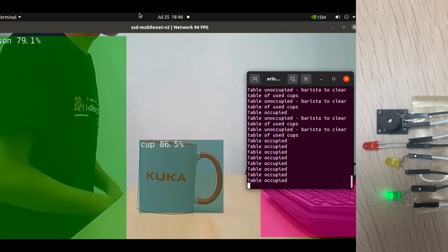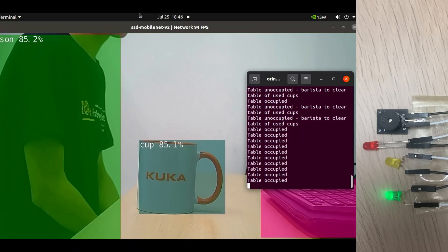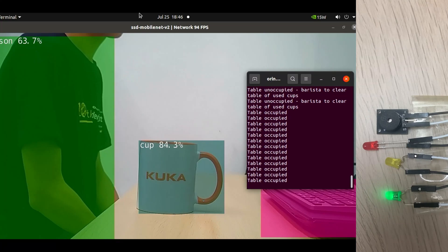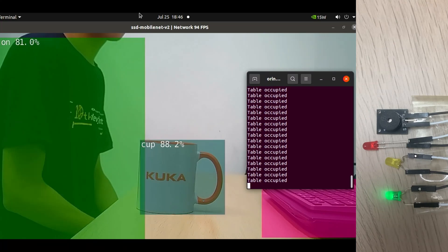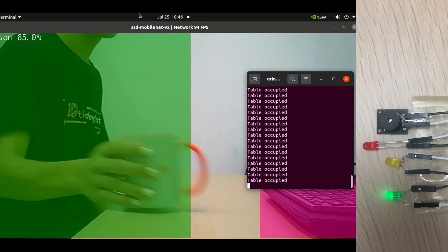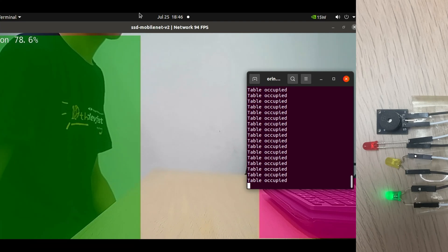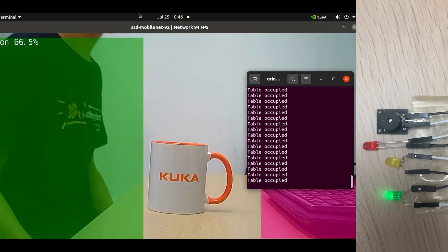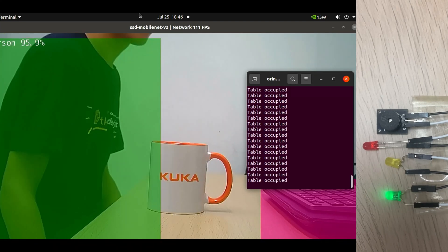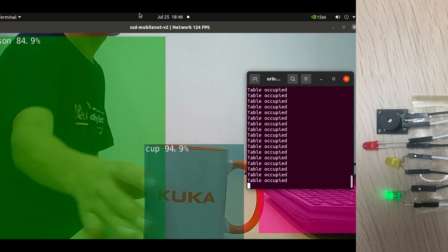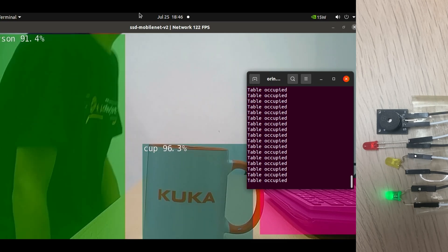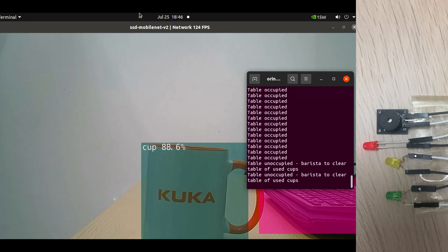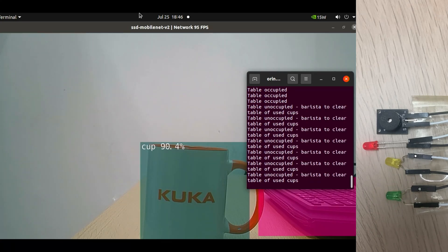This tutorial will cover how to build a simple cafe table monitoring prototype system, which can tell the baristas at the cafe if the table is unoccupied, occupied, or needs cleaning. For example, after a cafe patron has left the table, the table will likely need cleaning. Baristas will be notified of the change of status via both a buzzer and LED lights. Detection will be done through computer vision, specifically object detection.